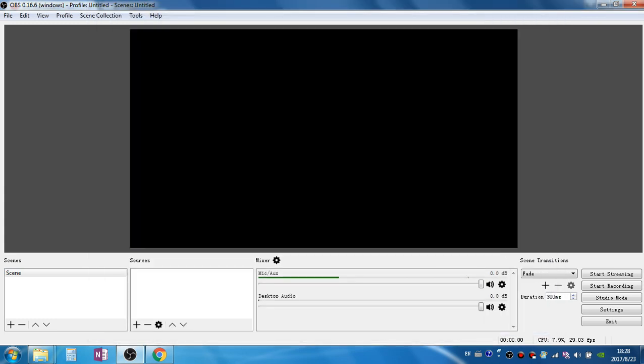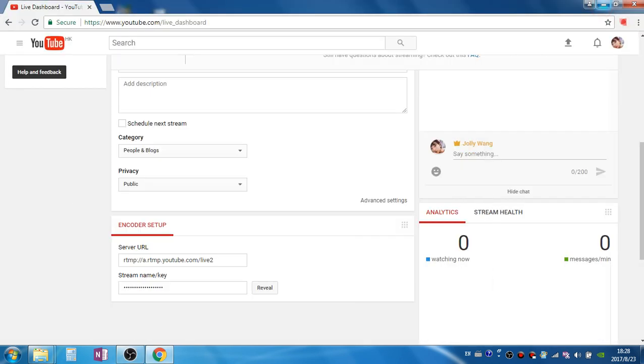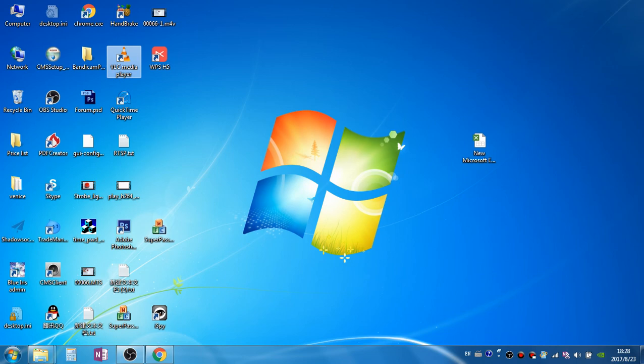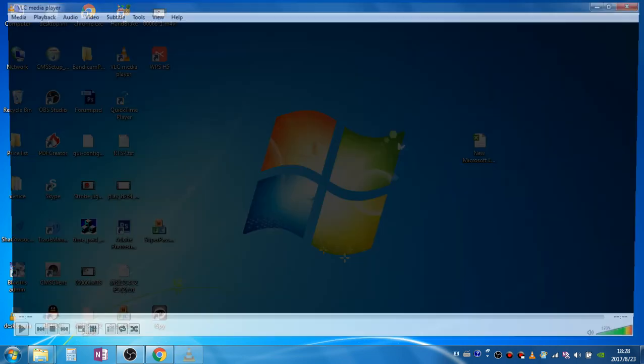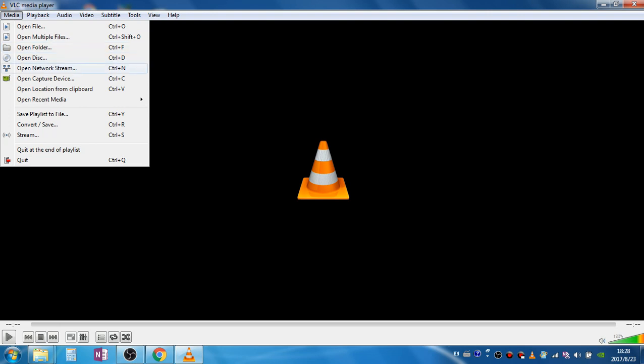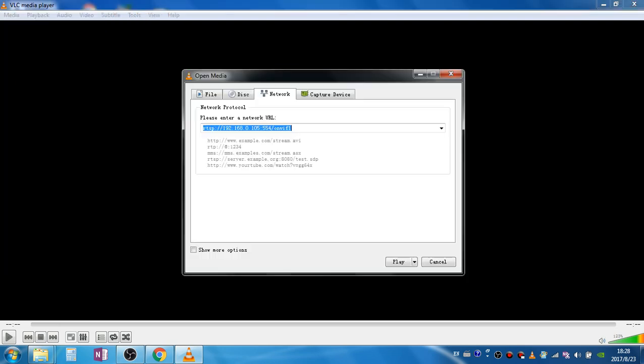The next step we need to add the camera stream to the software. To do so we need to know the camera's RTSP URL.